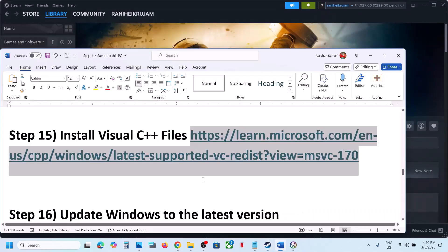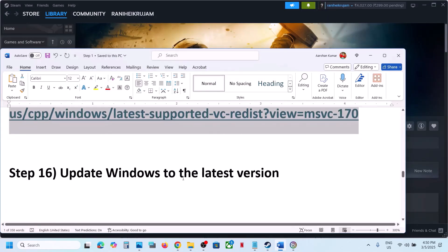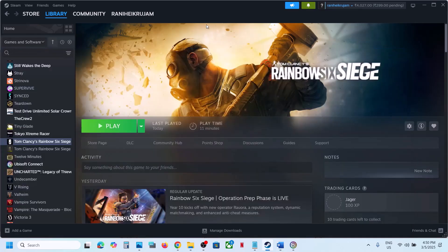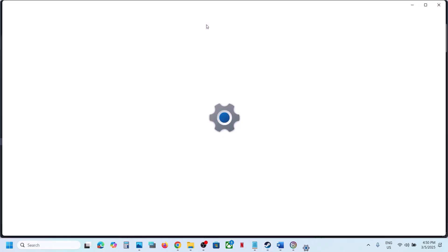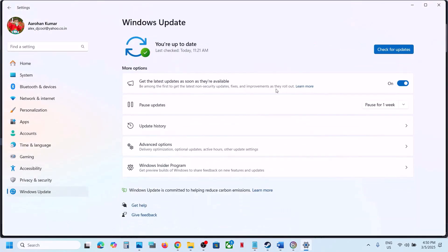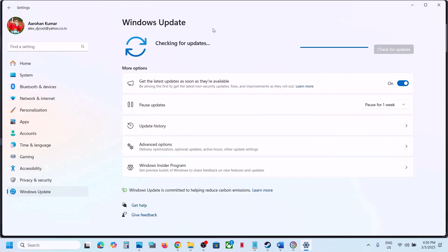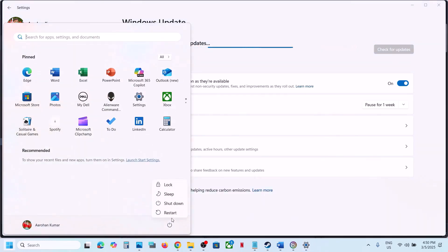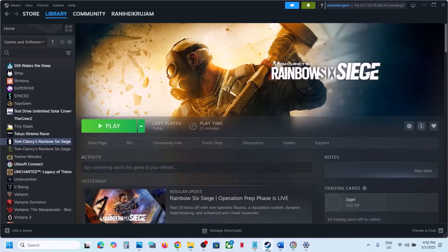The next step is to update Windows to the latest version — this is important. Open Windows Settings, go to Windows Update or Update & Security, and click Check for Updates. Once all updates are installed, restart your computer, then launch the game and check.